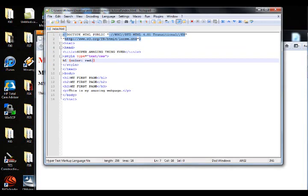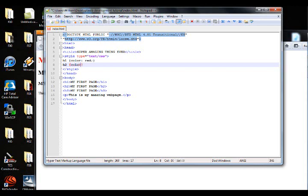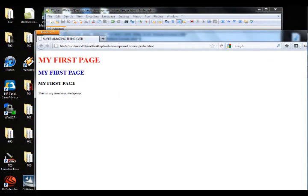Now what if we wanted to make the second one blue? How would we do that? All we do is color blue. If we save this, bring this up, you've got blue.